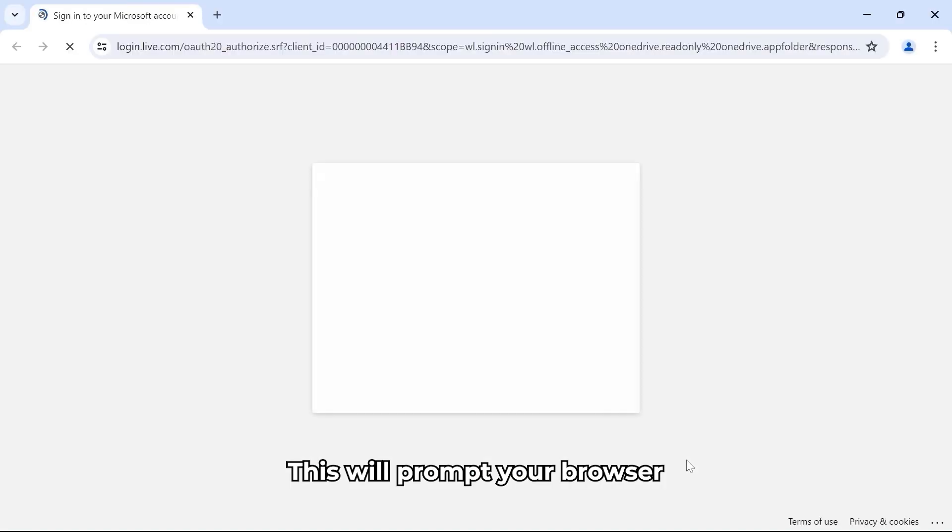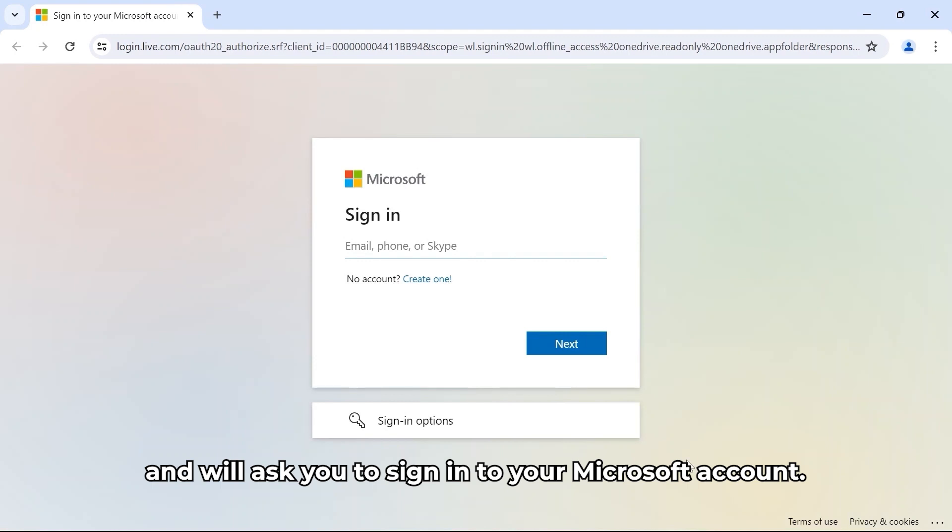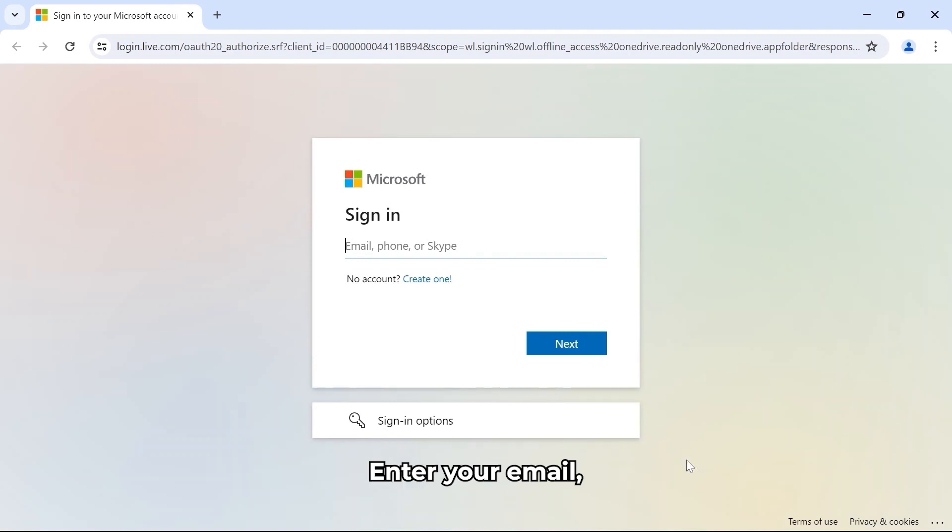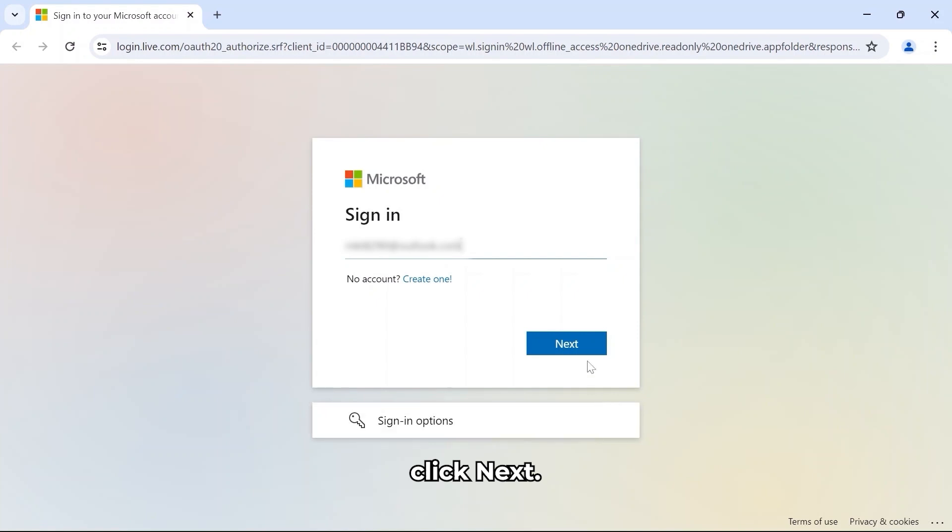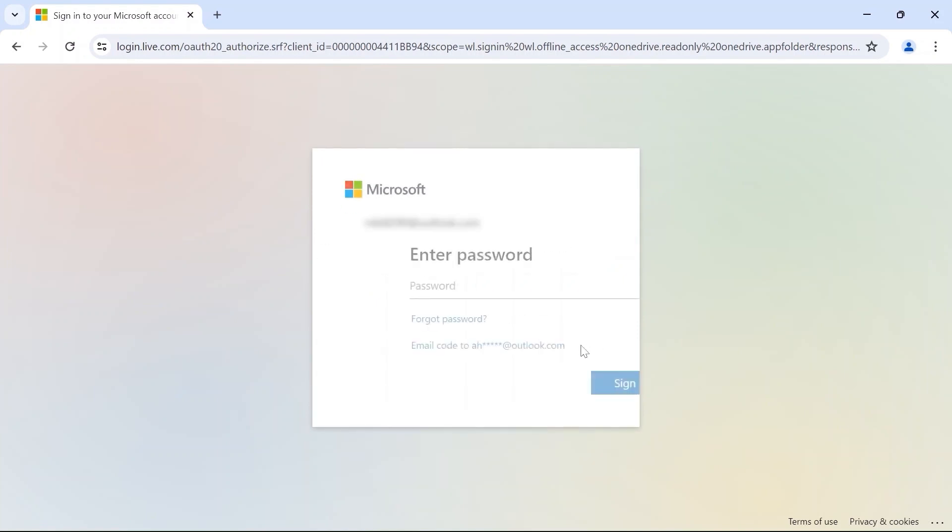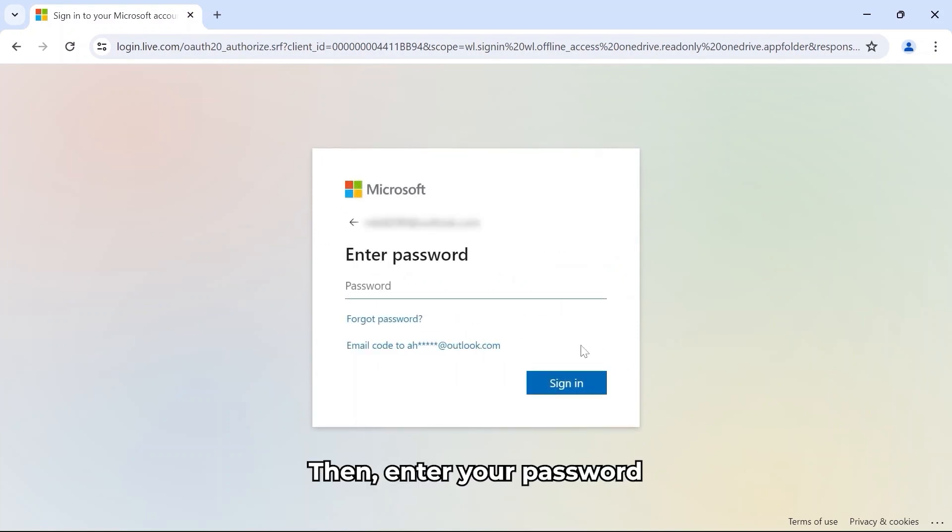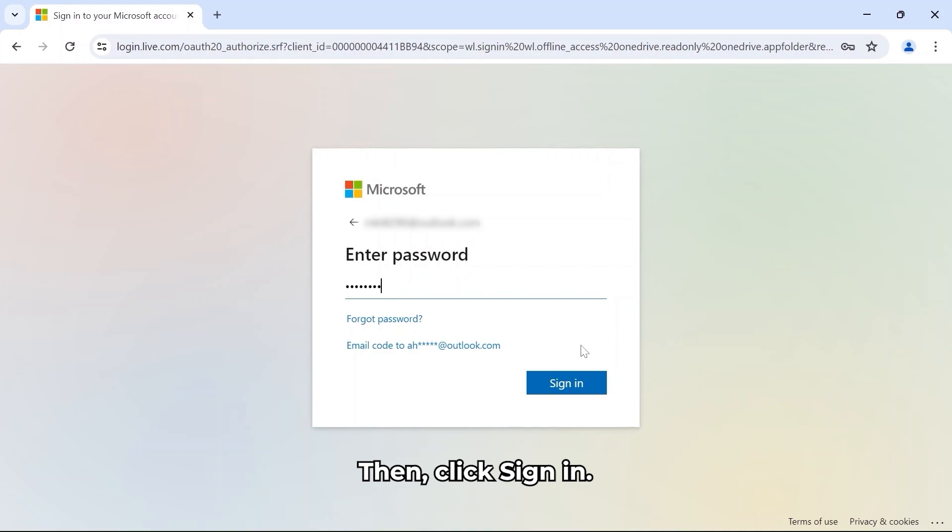This will prompt your browser. You'll be asked to sign in to your Microsoft account. Enter your email, click Next, then enter your password, then click Sign In.